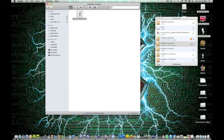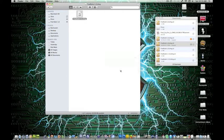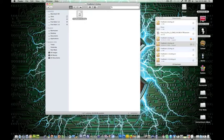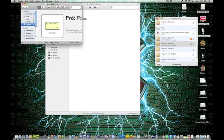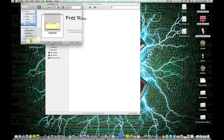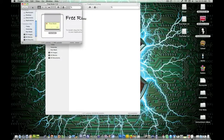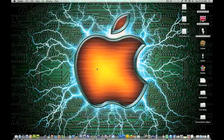You're going to open it, and then you're just going to grab this and drag it to your applications. And then you're done with that.